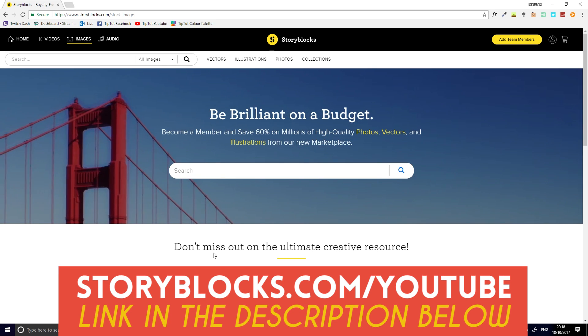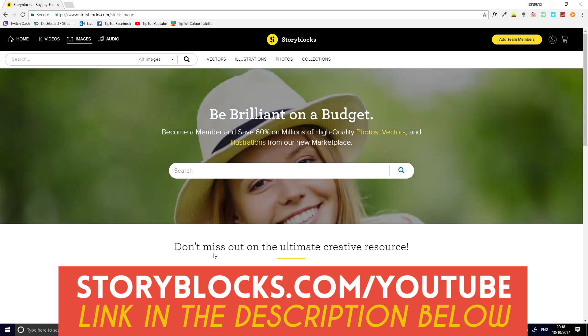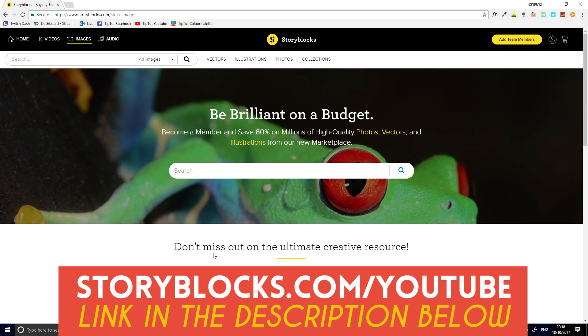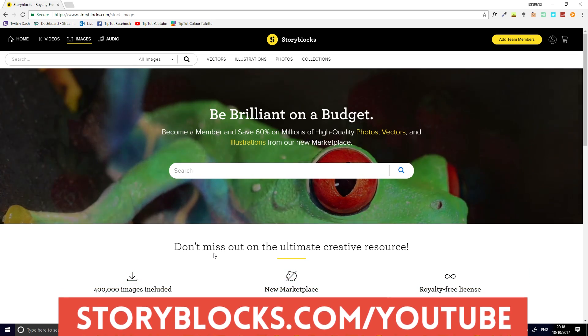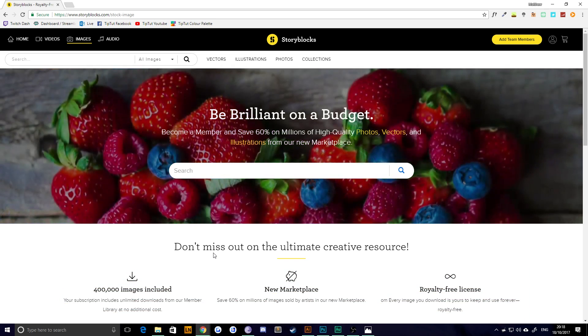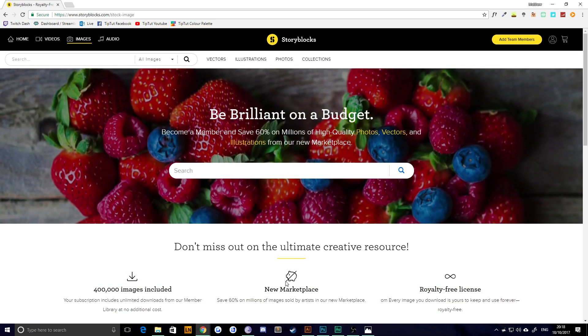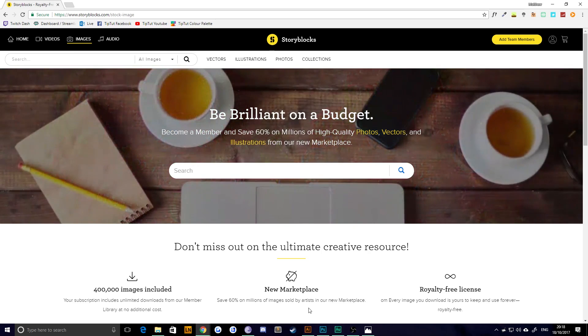They are giving away a free seven-day trial at storyblocks.com/YouTube, and you can download everything your heart could desire from their member library, which is quite cool, so make sure you go and check that out. But let's just dive right into the tutorial then.